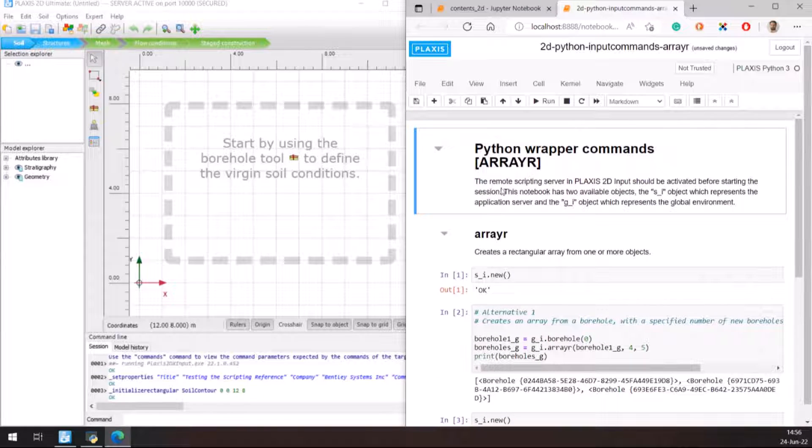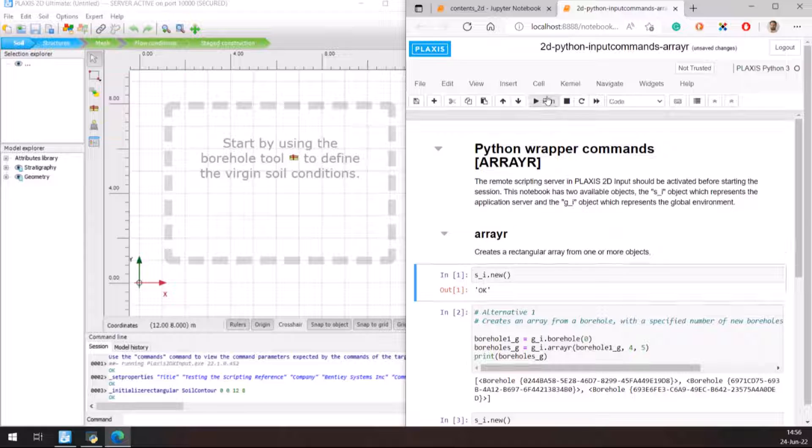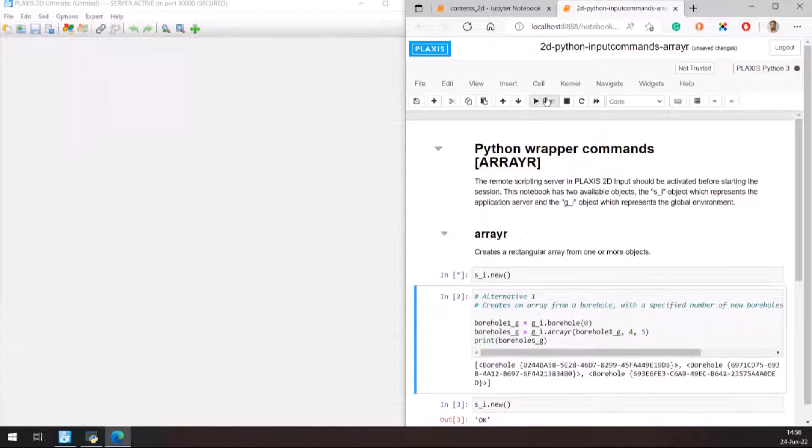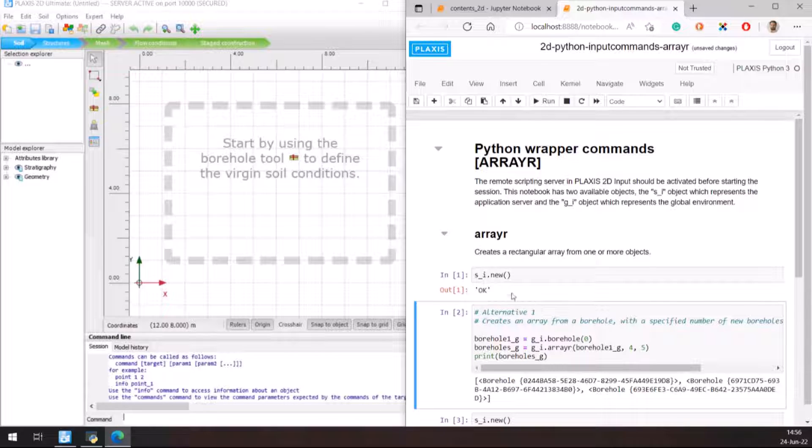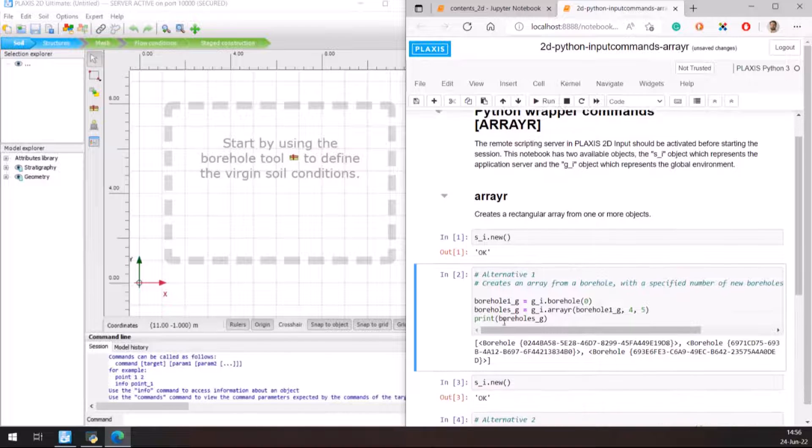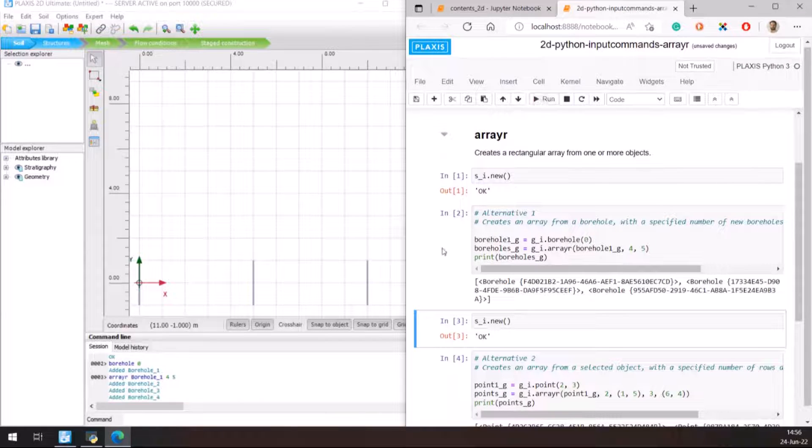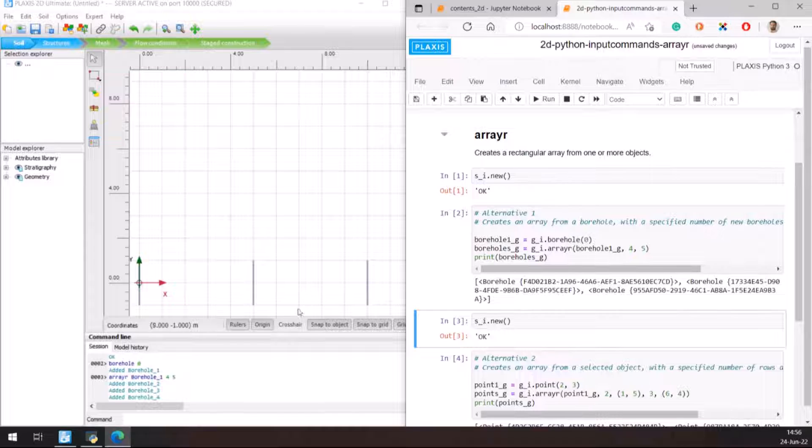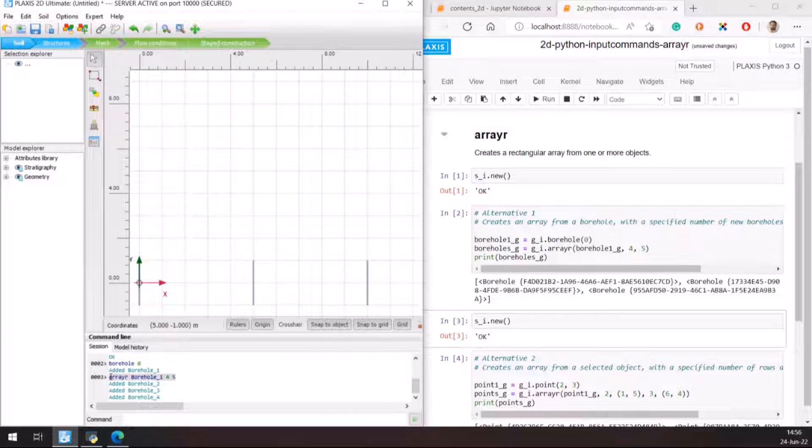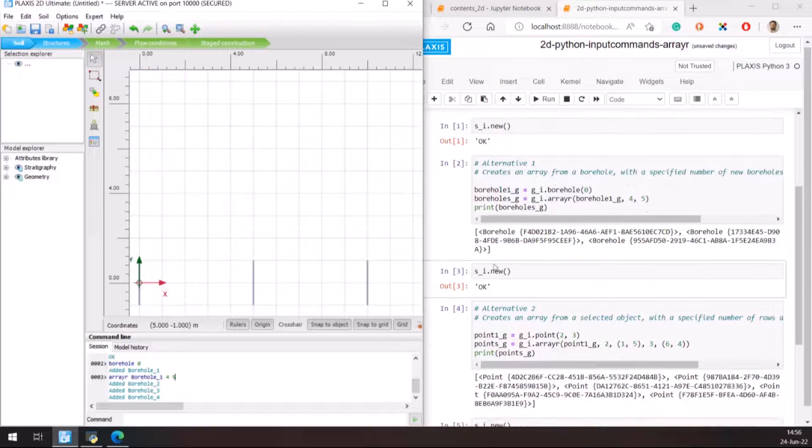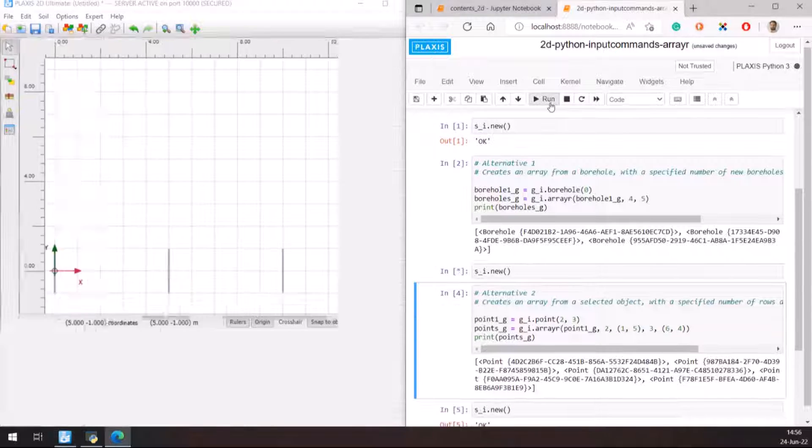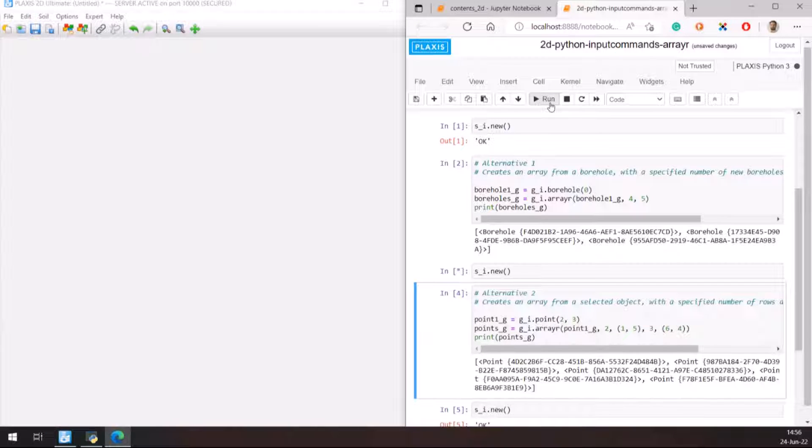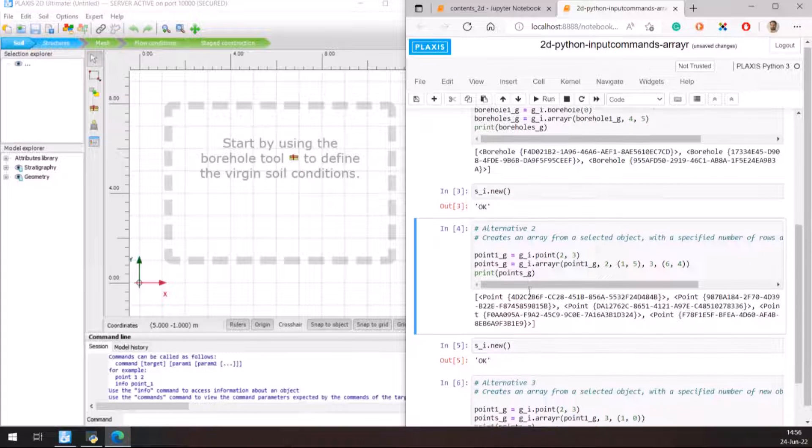To run the code, I have already selected the first cell in the Jupyter Notebook, and I click on Run. You can see that the highlighted cell has moved down, so the next time I click on Run, that cell will be executed. The first code cell starts a new project. The second cell contains our first alternative for the array r command. You can see that the command executed is also in the Plaxis command line. I will continue the same process until I have run the second alternative.